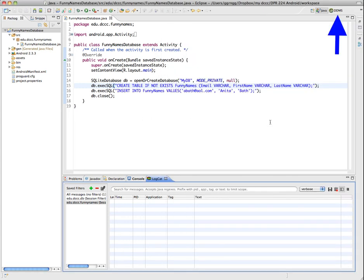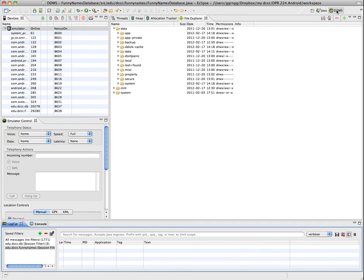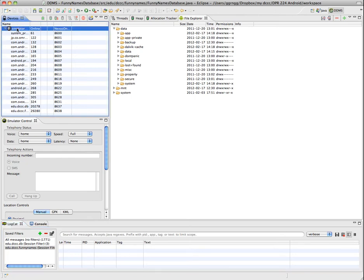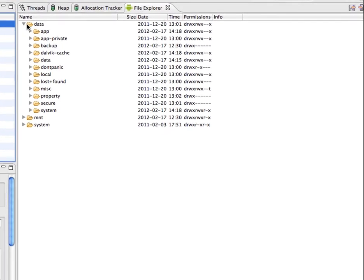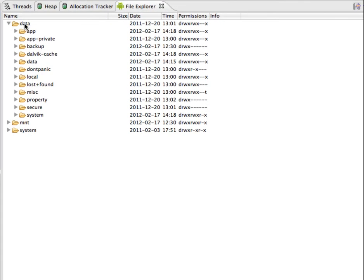To see if our database has been created, we're going to go into the DDMS, and that's where we can access the content of what's on the emulator. If we had an actual device, we could see the file system on our device. I'm going to choose the emulator and open up the data folder, and then inside there is another data folder.